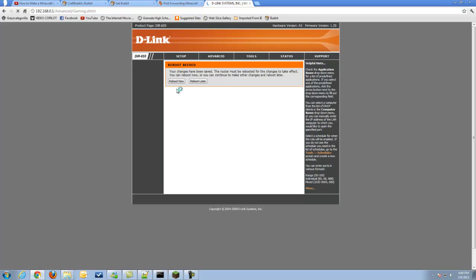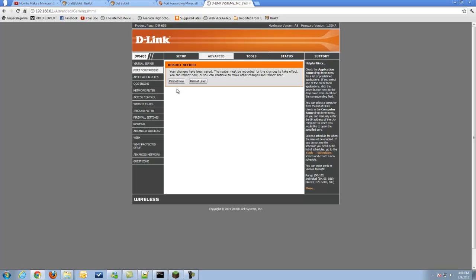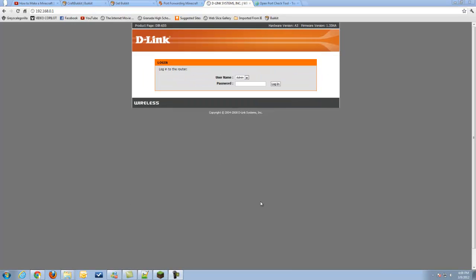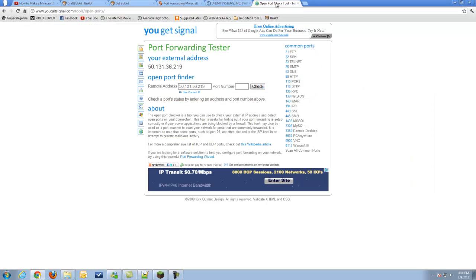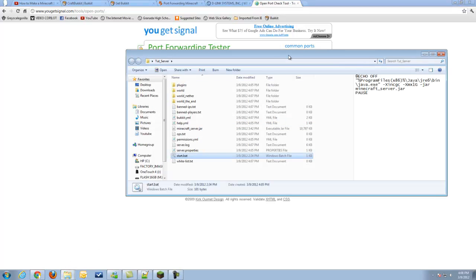As soon as that is done, I will get back to you guys. Now that my router has restarted, we will go ahead and check to make sure our port is open by using the Open Port Checker, and we need to make sure our server is running when we do this.